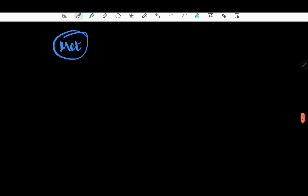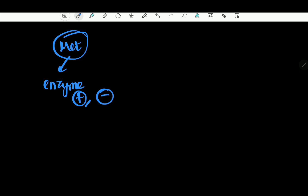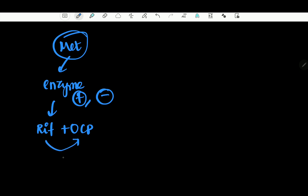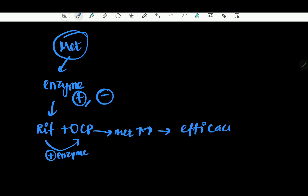Metabolism. Enzyme inducers and inhibitors — a very, very important concept. If you look at a mnemonic, be aware of it. A famous example of an enzyme inducer is Rifampicin — an anti-tubercular drug. When you are on an enzyme inducer like Rifampicin and you receive an oral contraceptive pill, the enzyme induction will reduce the efficacy of the oral contraceptive pill. This is a famous example of enzyme induction.